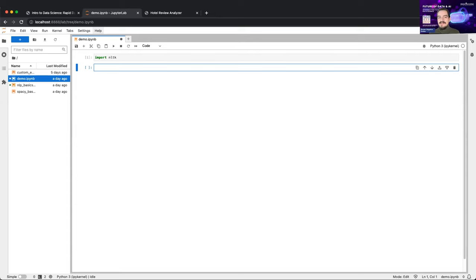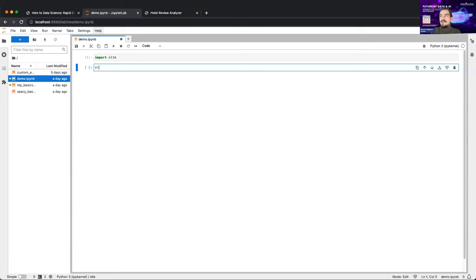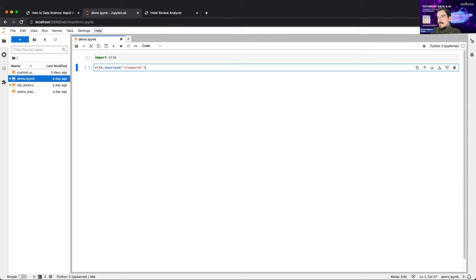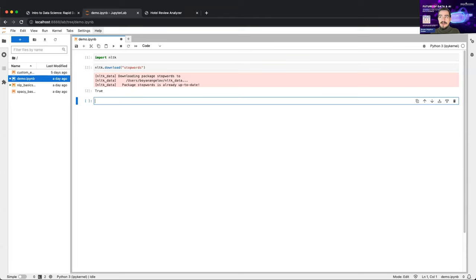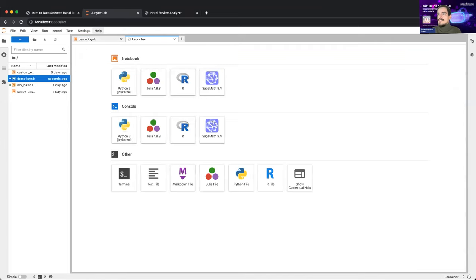NLTK is one of those packages that hasn't aged very well — I haven't seen people using it in production — but if you're really learning natural language processing in Python it's the workhorse. I'll also show you the modern alternative. There's actually a very cool book that comes with the package. I'm not using a normal Jupyter notebook; I'm using JupyterLab, which I recommend over the basic Jupyter notebook — it lets you have several notebooks open together.